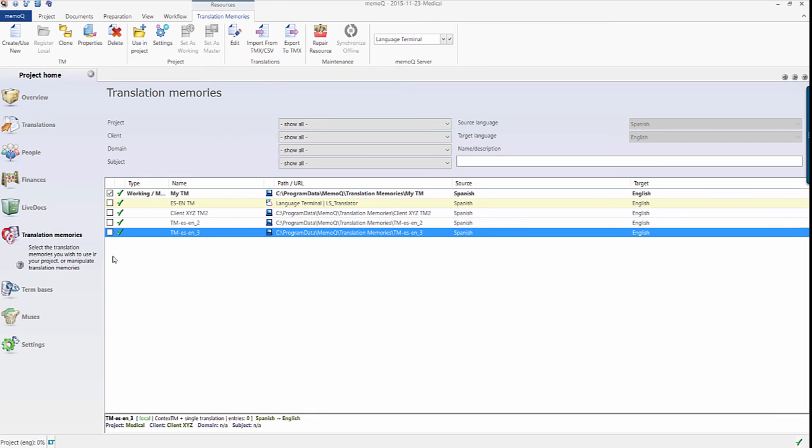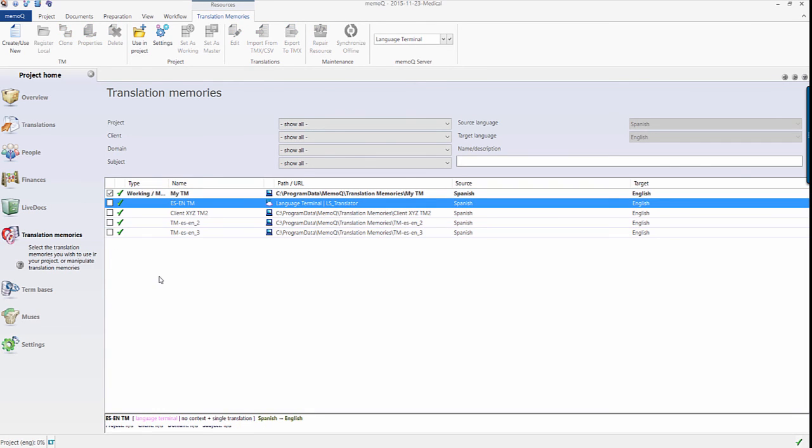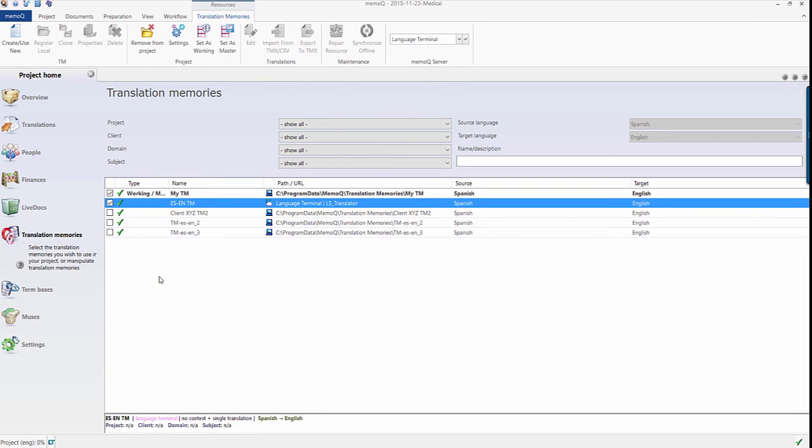Simply check the box next to the TMs you'd like to use, and MemoQ will get leverage from and update your TMs accordingly as you translate or review.